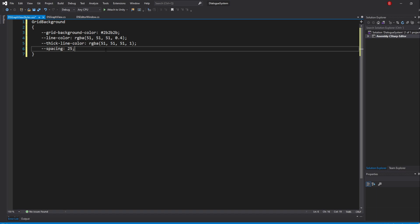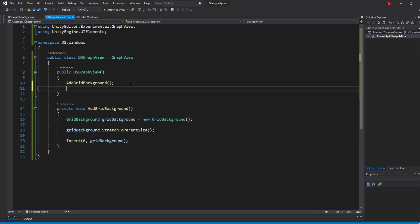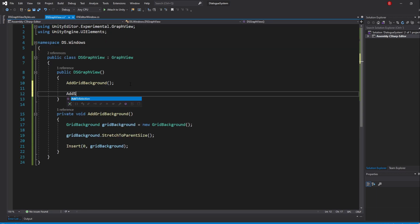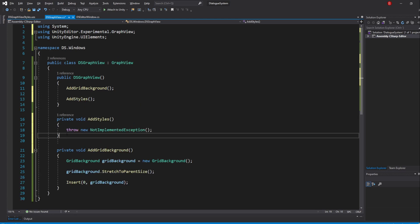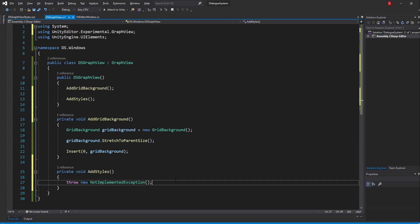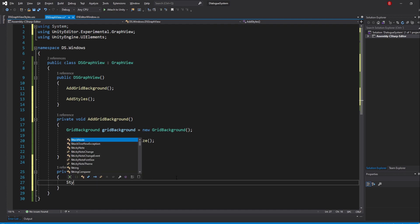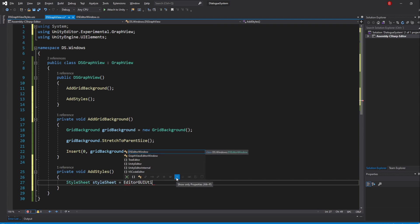Our styles are done, so it's time for us to load our stylesheet and add it to our GraphView. So let's head back to our GraphView script and create a new method called AddStyles. Inside, we'll be loading our stylesheet using the EditorGUIUtility.Load method. To do so, create a variable of type stylesheet, and I'll name it stylesheet, and load it by typing in EditorGUIUtility.Load.